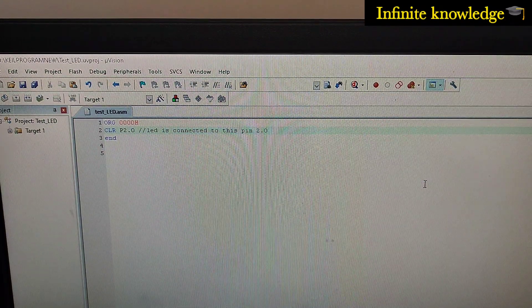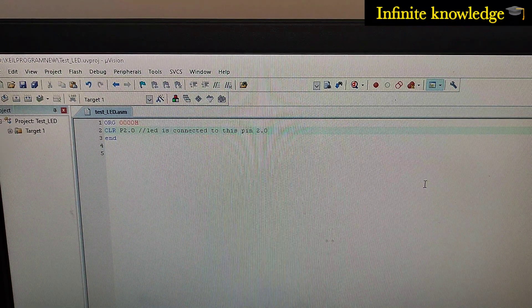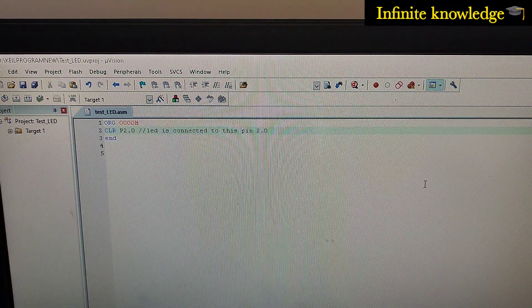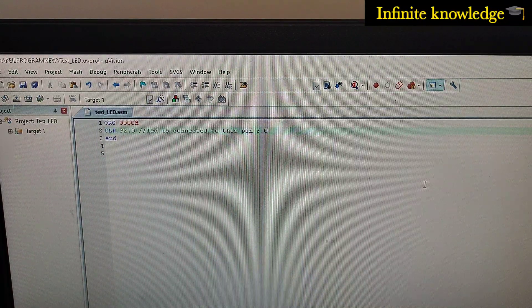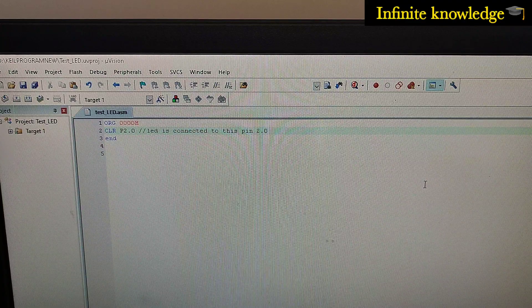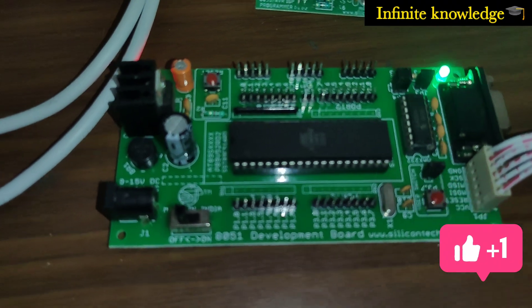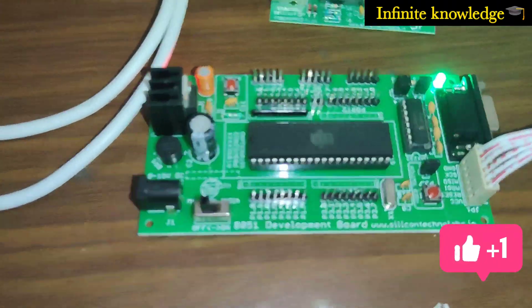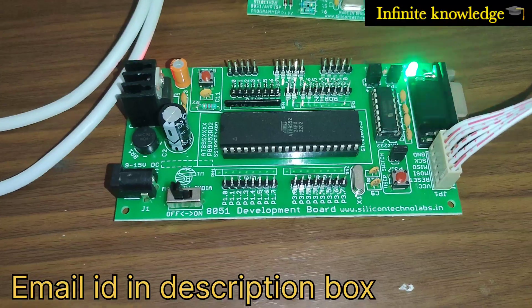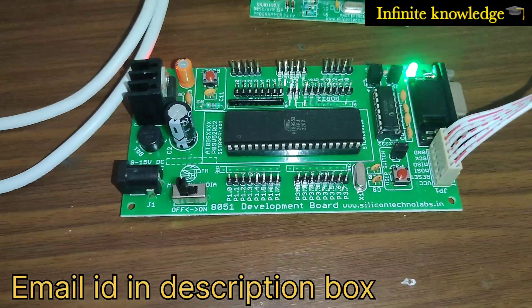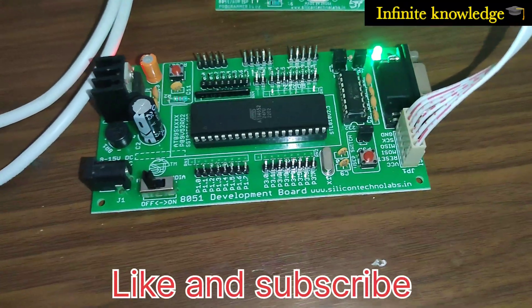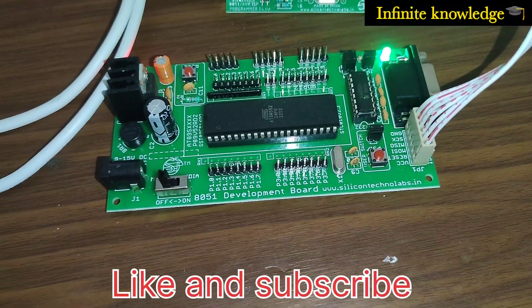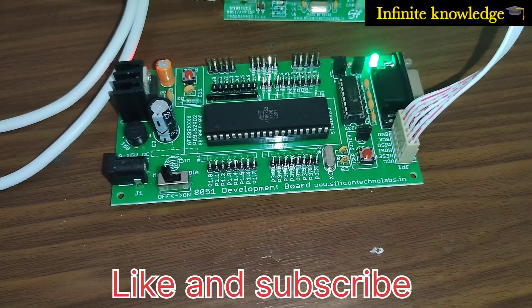I hope you understood this video. If you have any queries, just comment and I will definitely reply. In the next video we will see how you can control your LED on and off using the on-board switch - you will control the LED with this switch. Thanks for watching. For any hardware project related to 8051, you can contact me via the email ID given in the description box.